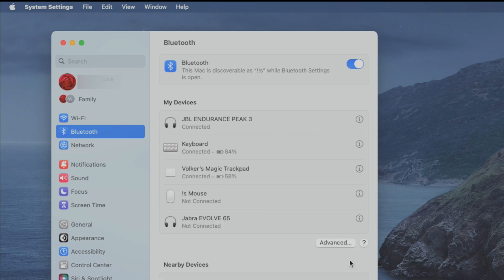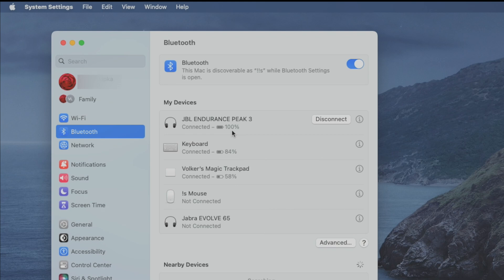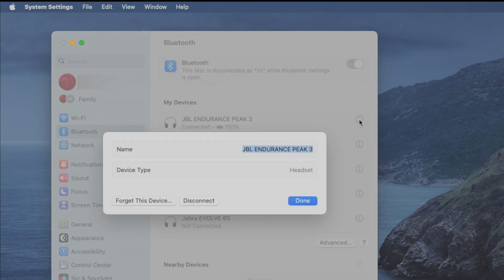And this should only take a second and then we're going to see here that the earbuds are now connected and we can even check the battery status. So here we can see right now the battery of the earbuds is still at 100% charged. And then we have here this little info button.